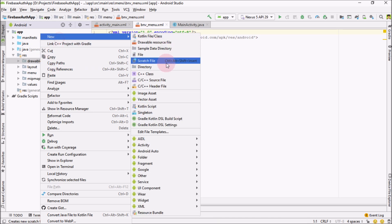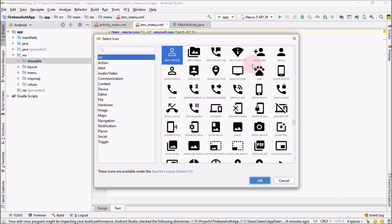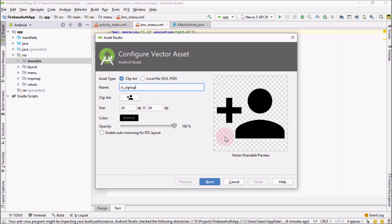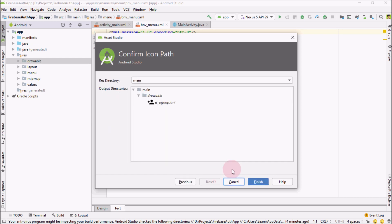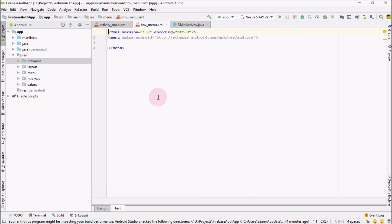Again go over here, right click on new vector assets and click on it. And for the sign up, I'm going to use this. And let me change this to sign up. Click next and finish.